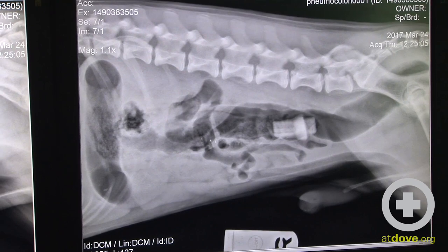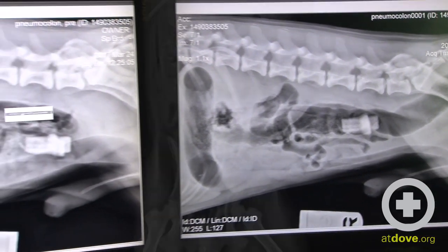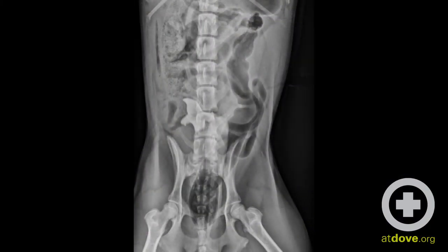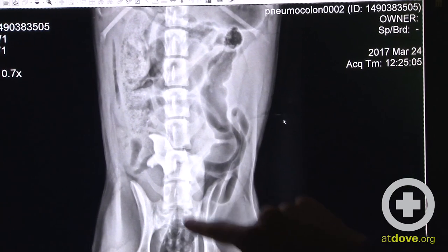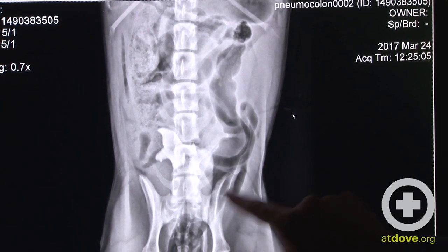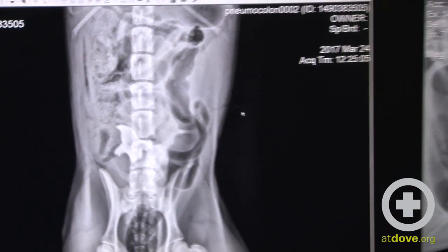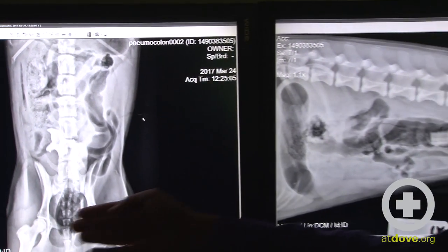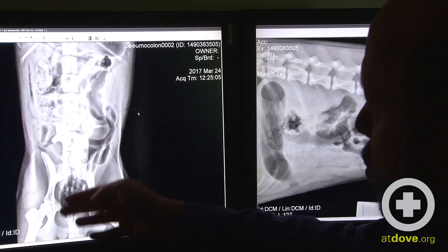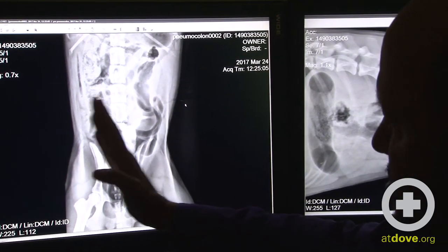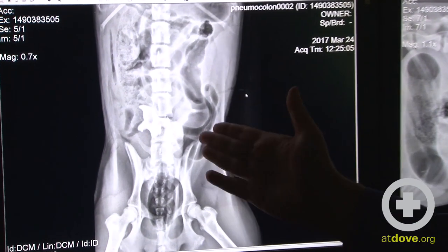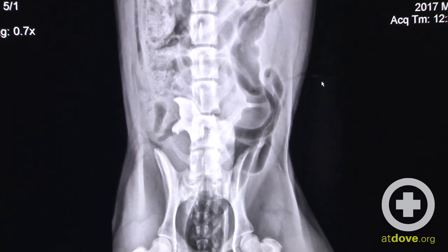When we look at the ventrodorsal view taken after instilling gas into the colon, we can see the outline of the colon on the left side very well. This structure does not look like it's within the colon on both views. On the lateral view it looks like it is within the colon, but on the ventrodorsal projection we can see the colon go up on the left side, and this structure is more right-sided — and therefore likely within the small intestine.